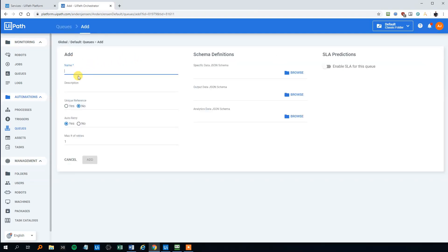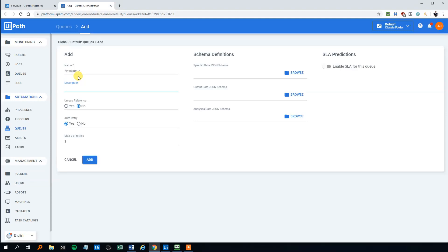We could call our new queue, new queue. Then we could add a description. This is just for your own convenience. That could be like something you can, if you've got a lot of queues, you can use this to differentiate between your queues. So we'll call this queue for example for my YouTube viewers. I rarely use this, but you can use it.